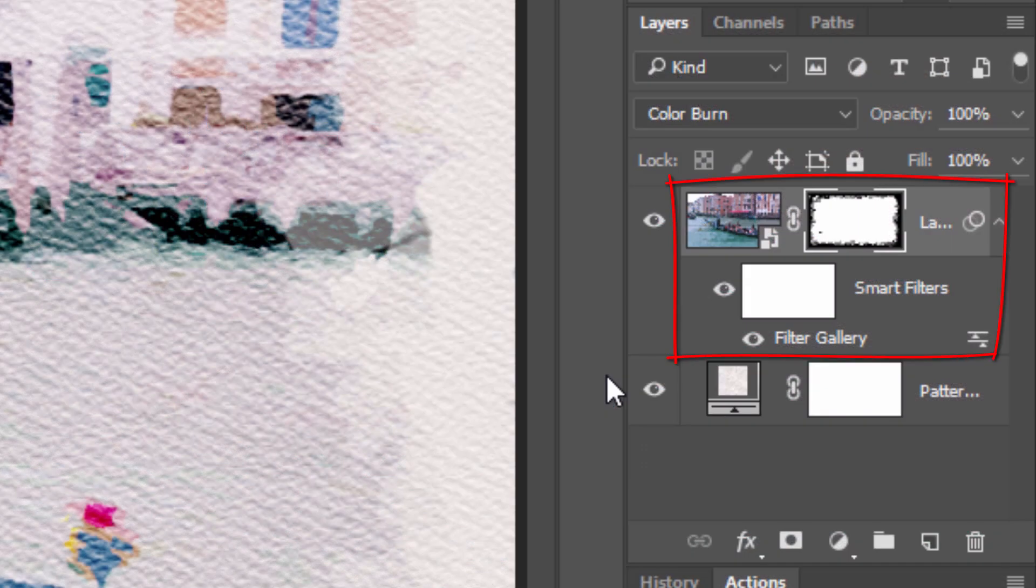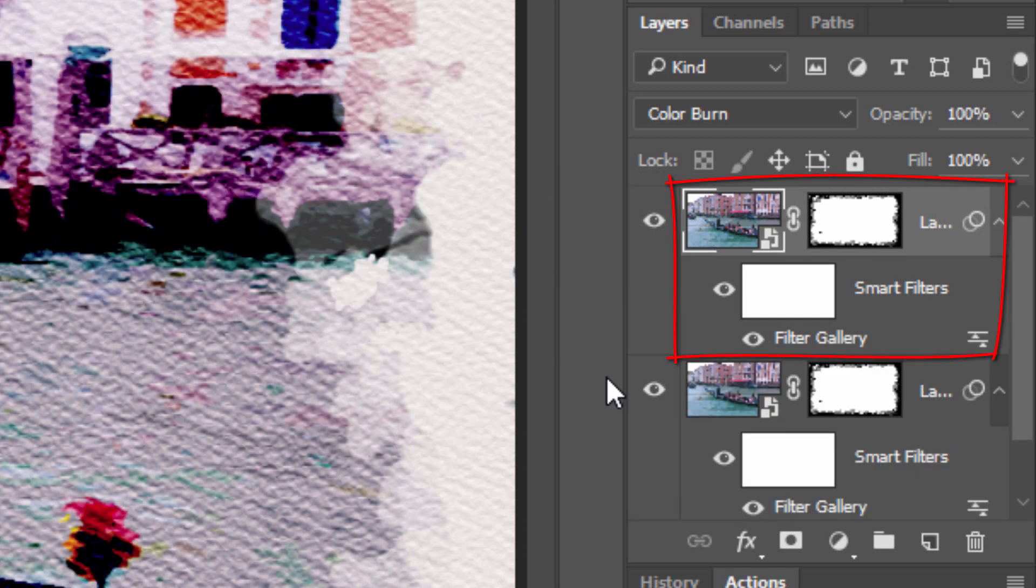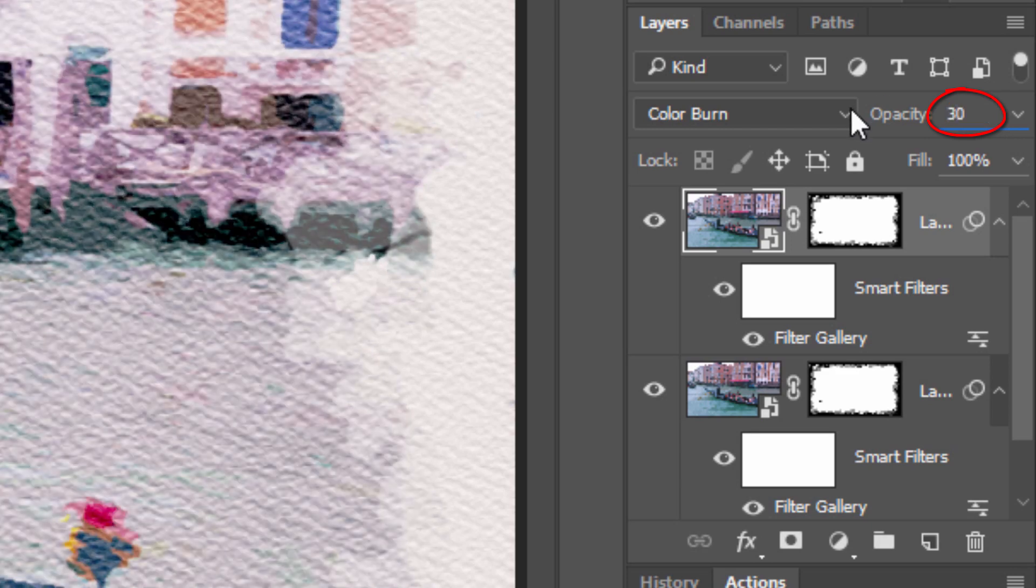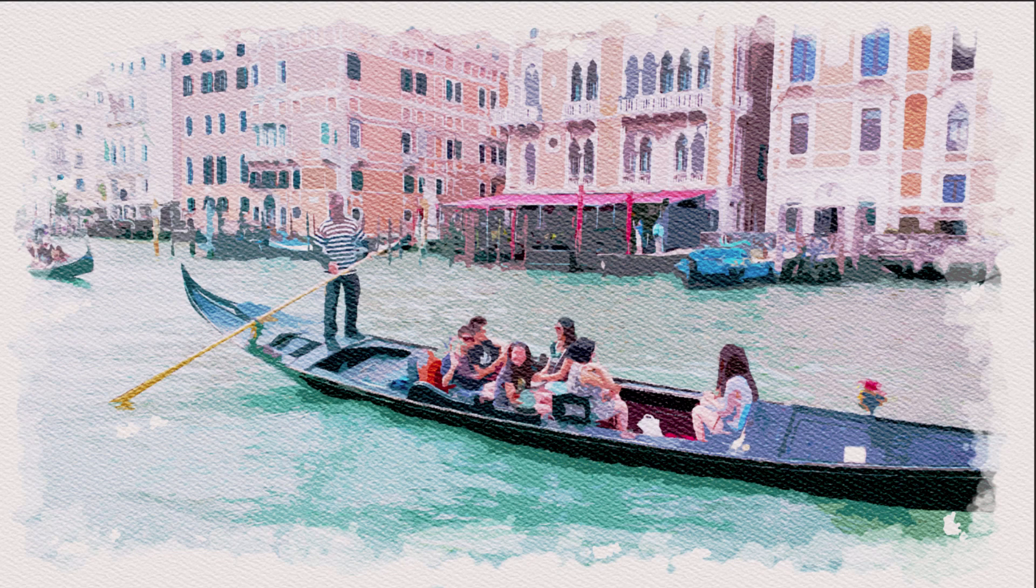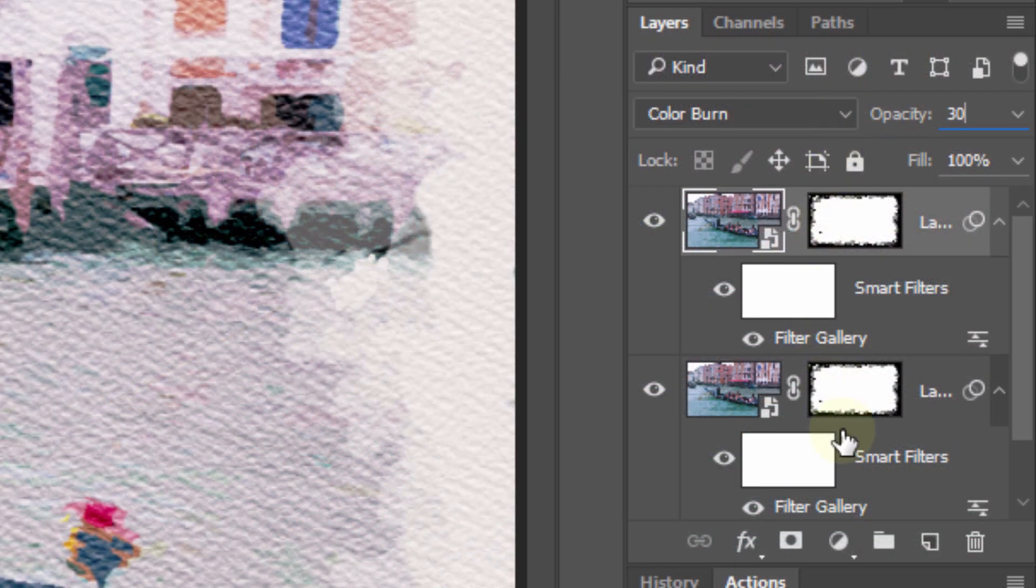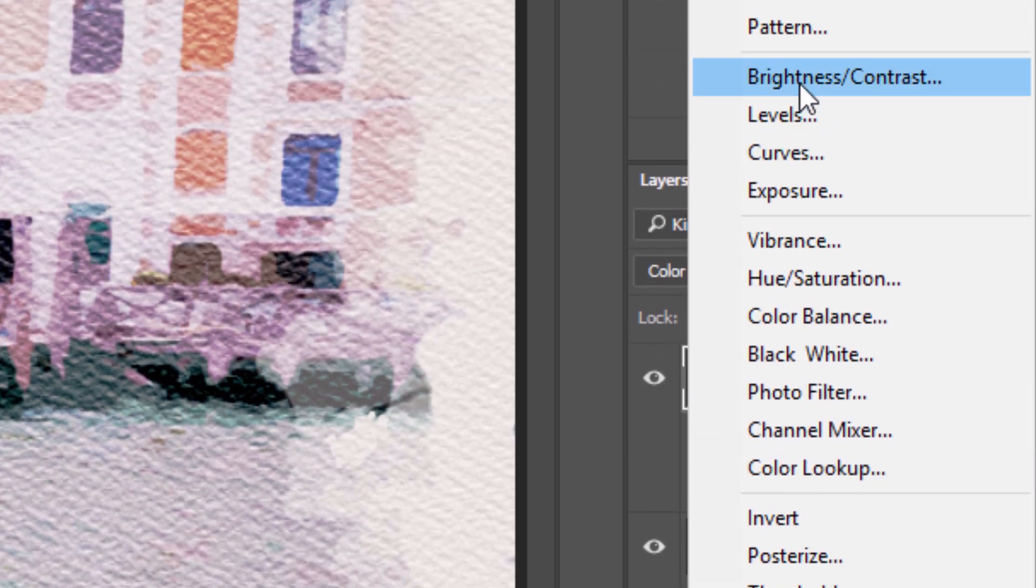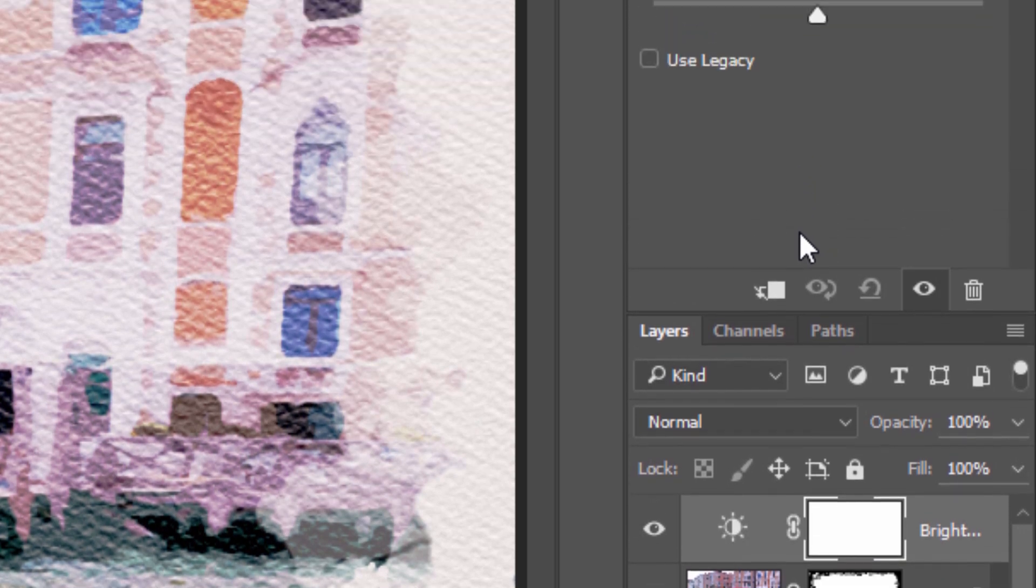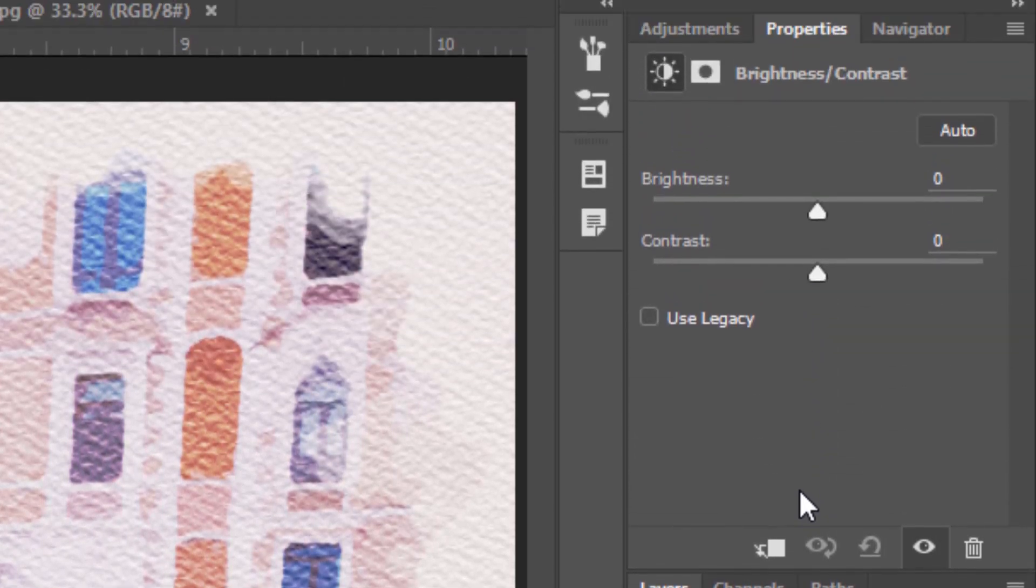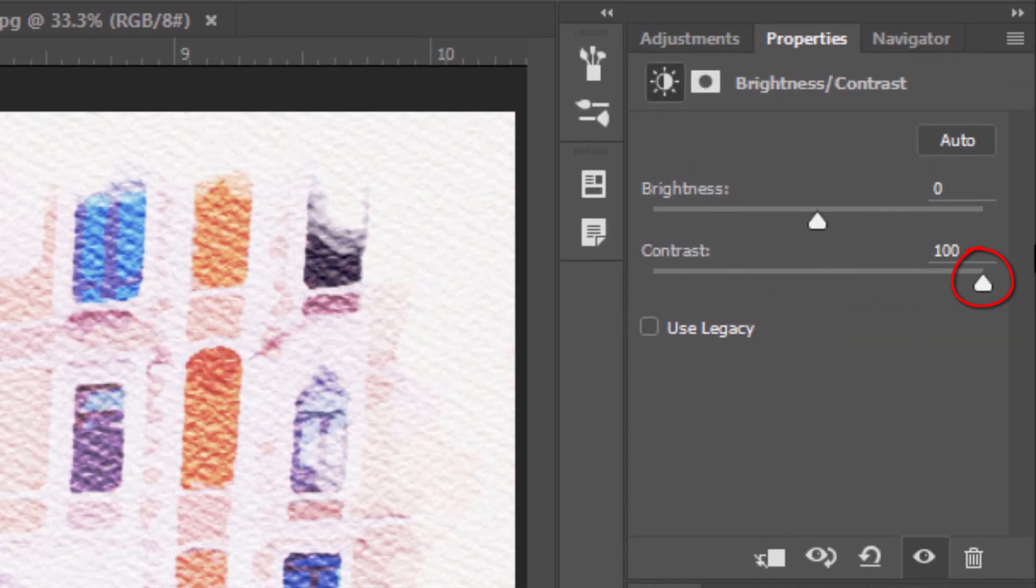Make a copy of the layer by pressing Ctrl or Cmd J and reduce the copy's opacity to 30%. To adjust the Contrast and Brightness, click the Adjustment Layer icon and click Brightness/Contrast. Drag the Contrast all the way to the right and adjust the Brightness to your liking.